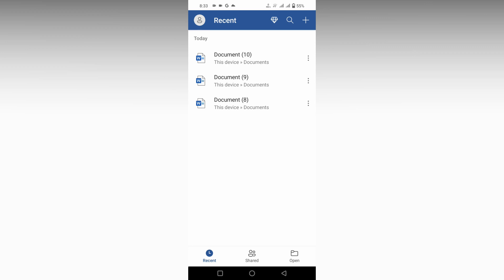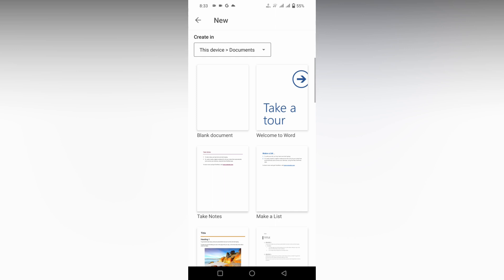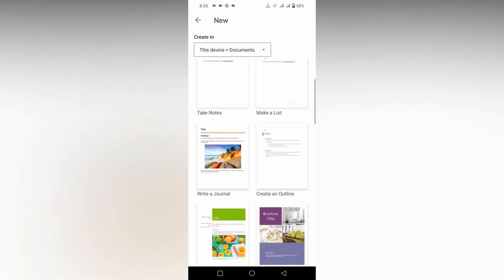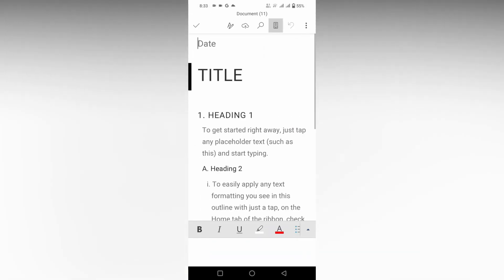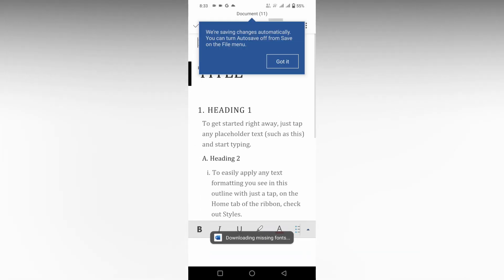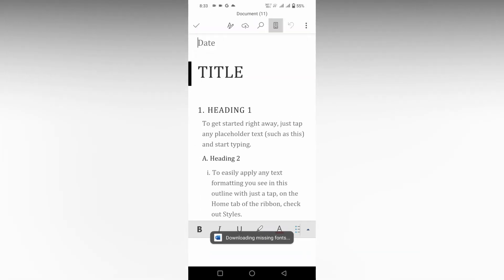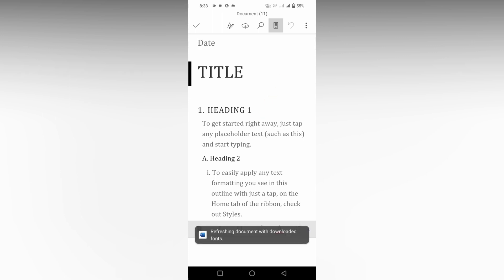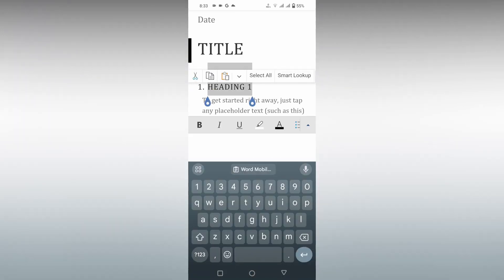So how to highlight text in Microsoft Word mobile - I'm going to show in this video. Click on the plus symbol and I'm going to open a template here. Here I want to highlight the best thing, an important thing.